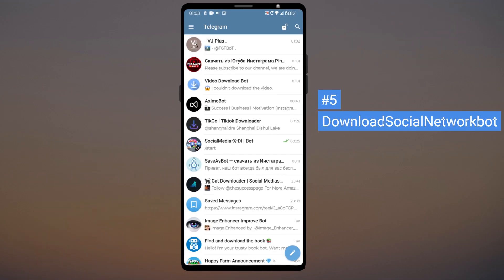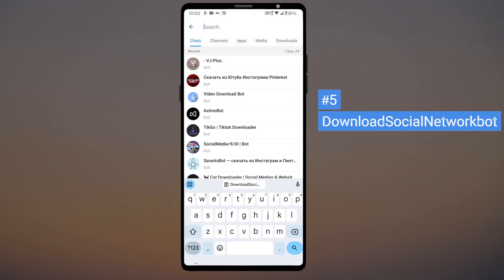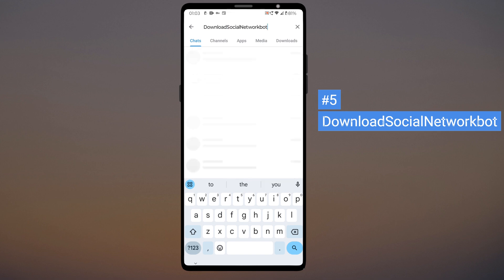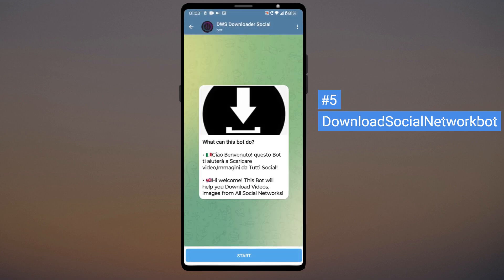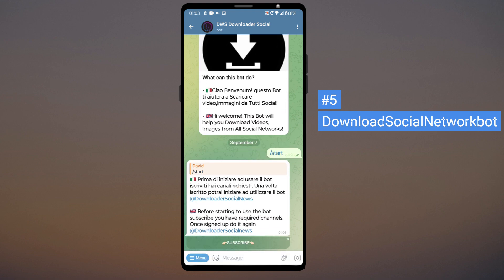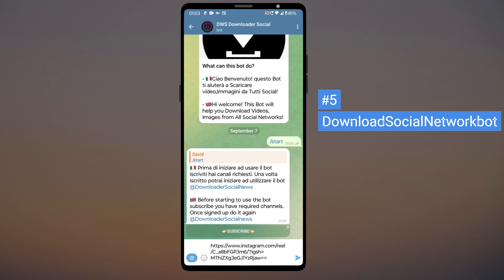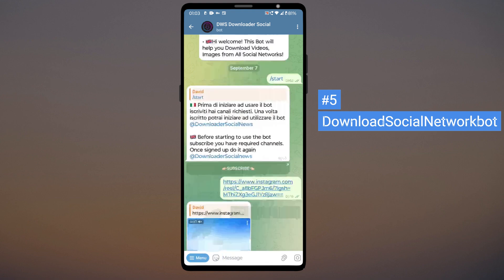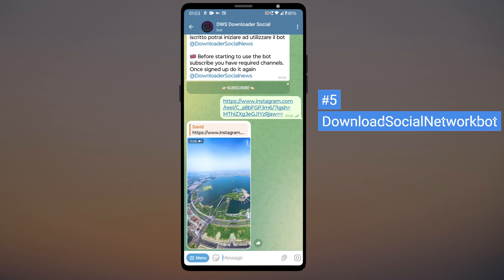The last bot in our list to download Instagram videos is called the Download Social Network bot. To use this bot, you need to subscribe to their Telegram channel and then paste the post link.